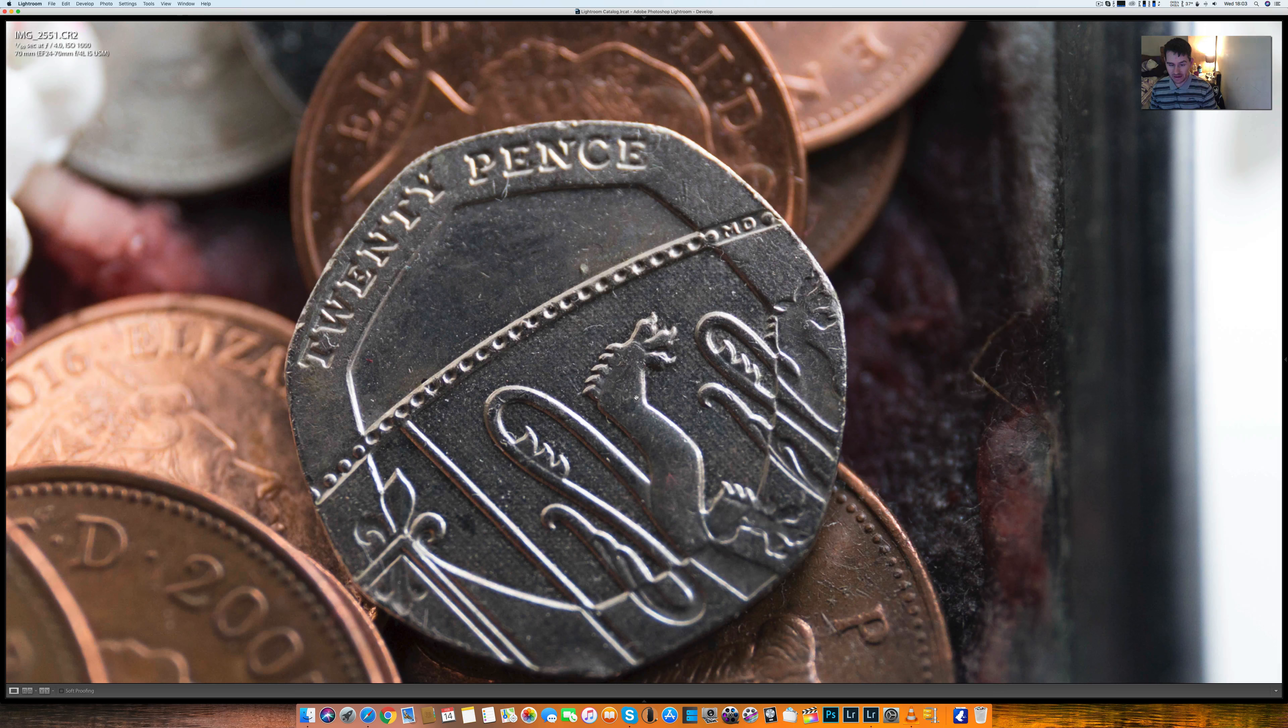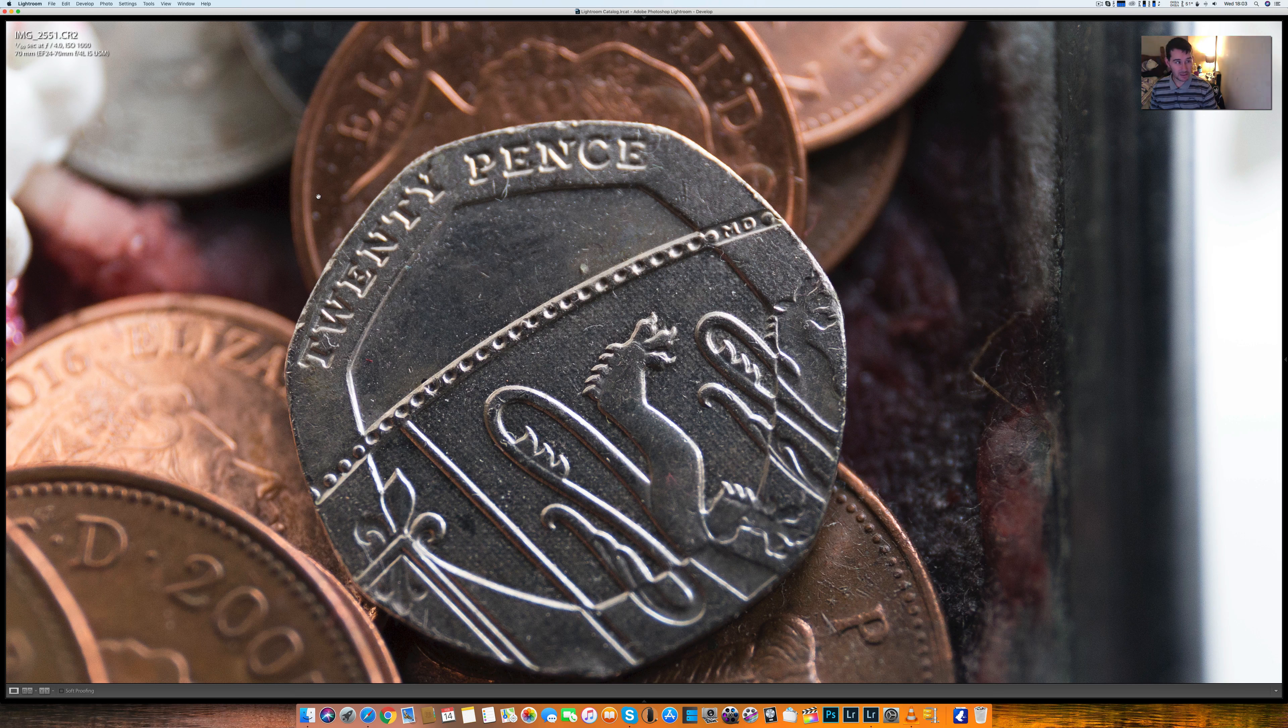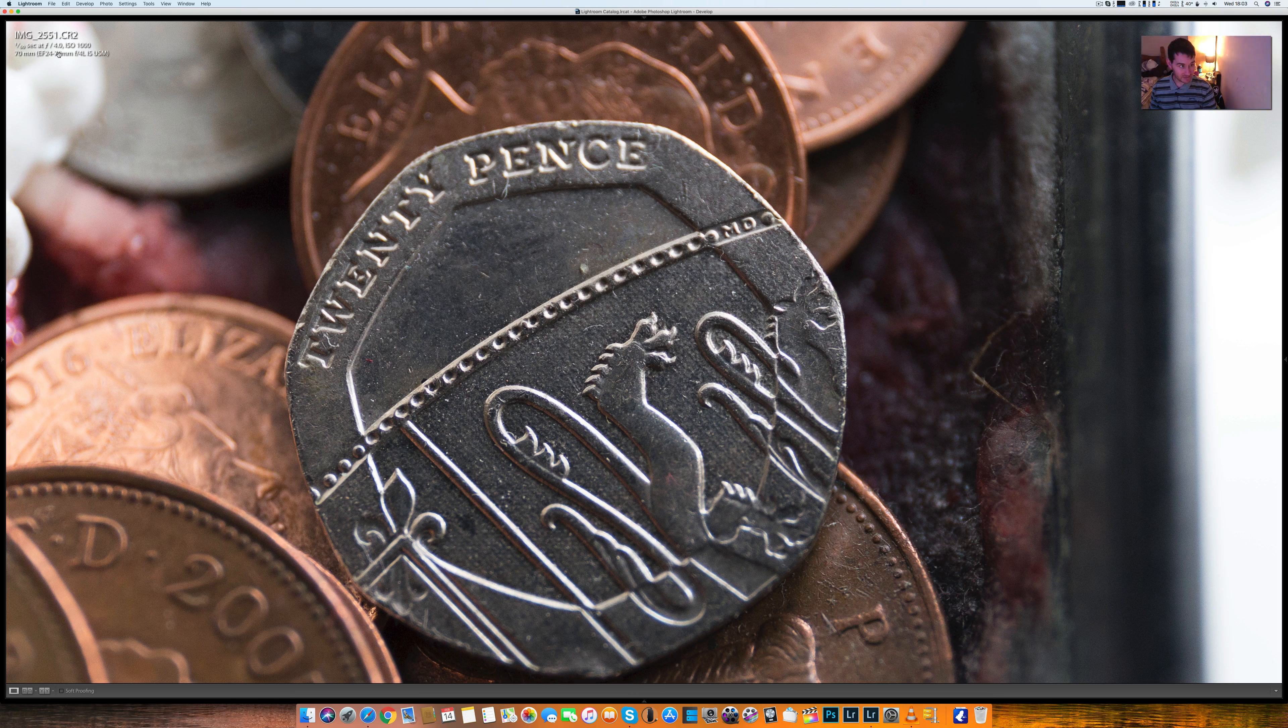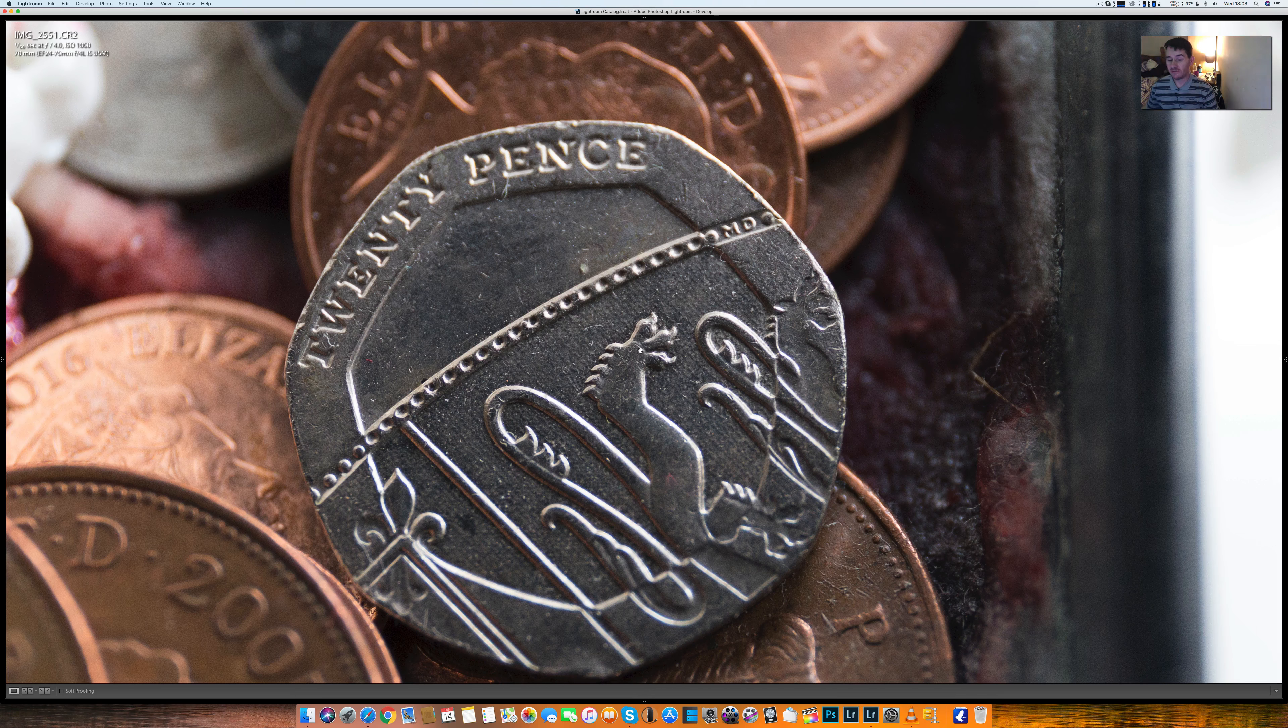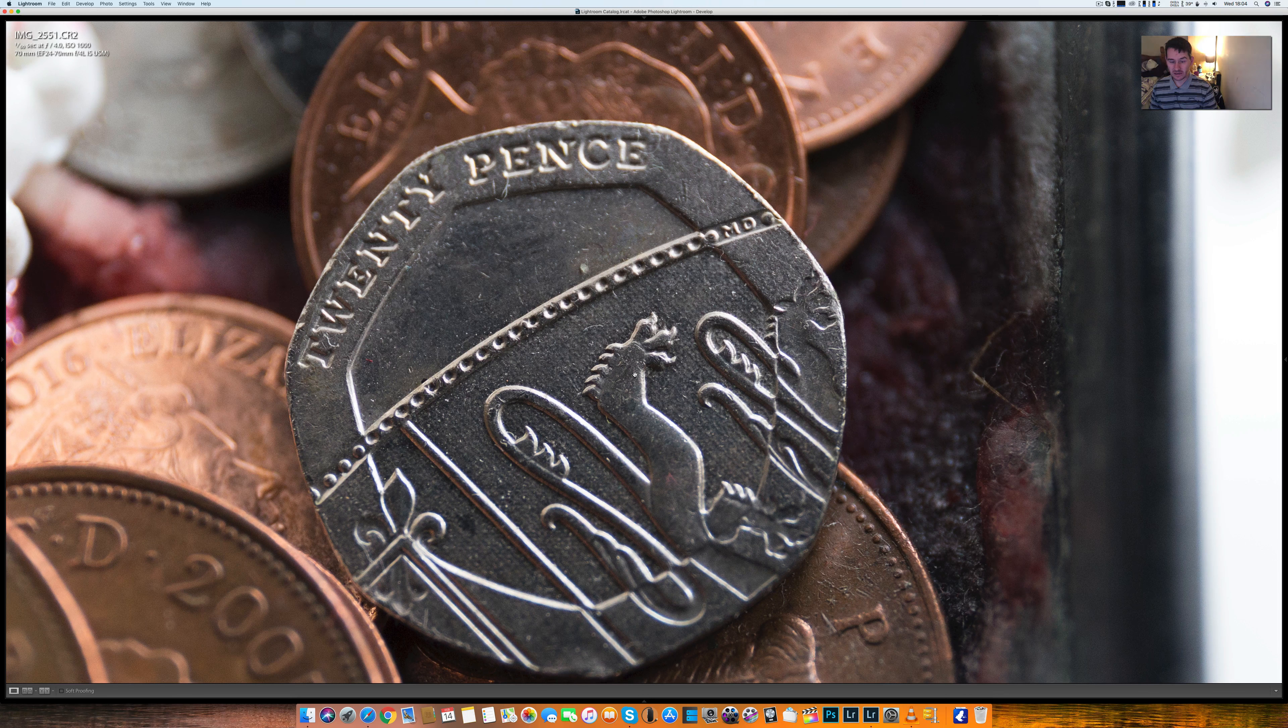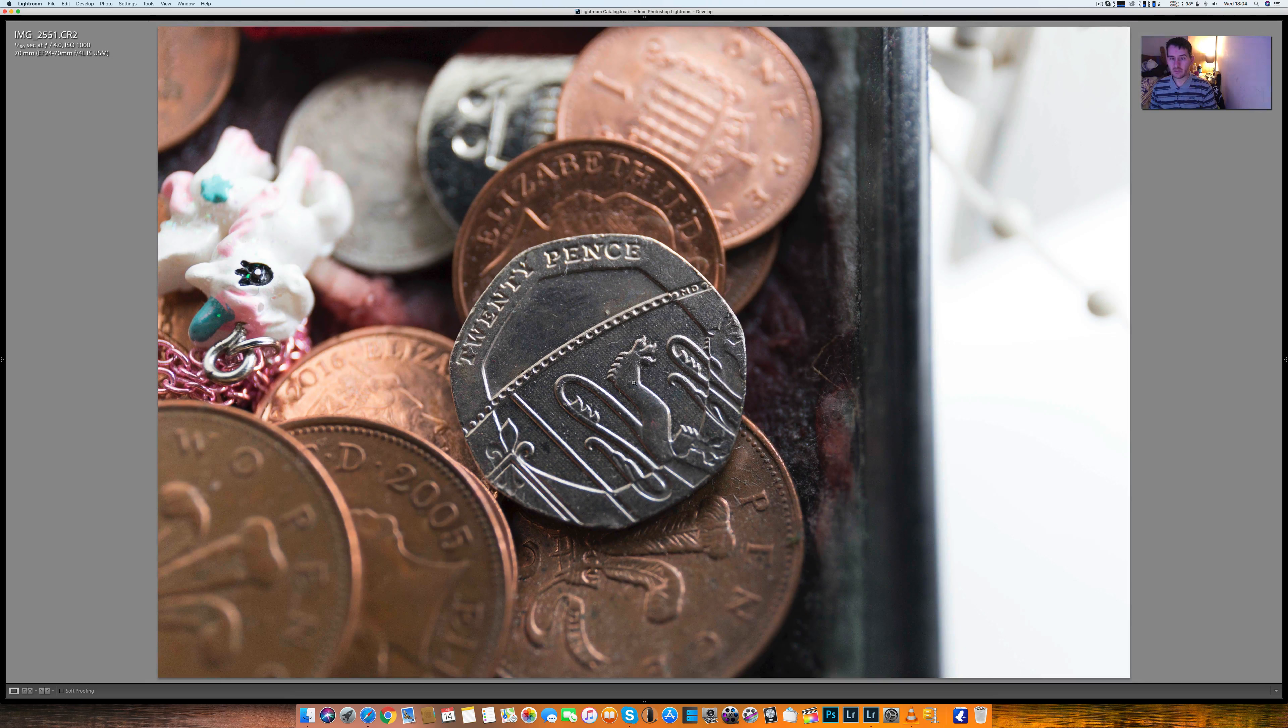Look at that, focused here on this 20p and it's only at 60th of a second at F4. I should have used F8 really, but you can see, look at it, absolutely tack sharp.